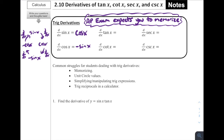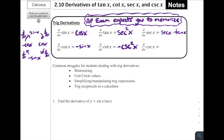What is the derivative of tangent of x? That is going to be secant squared of x. The derivative of cotangent of x is negative cosecant squared of x. The derivative of secant of x is secant x times tan of x. And the derivative of cosecant of x is negative cosecant x times cotangent x.